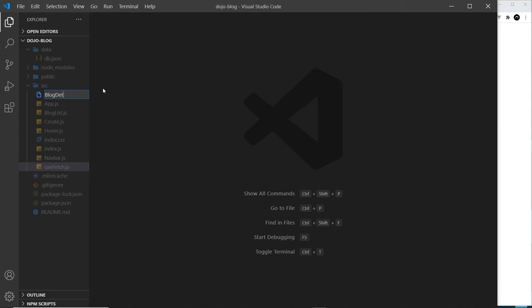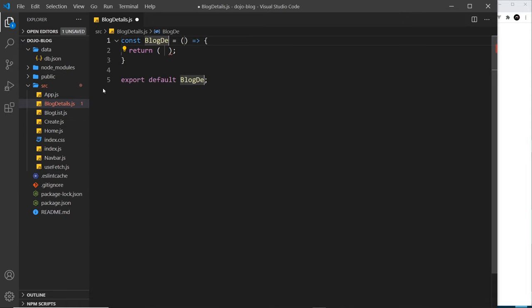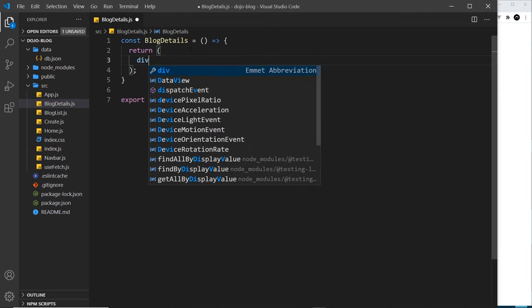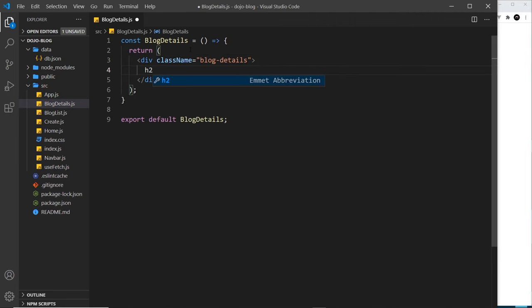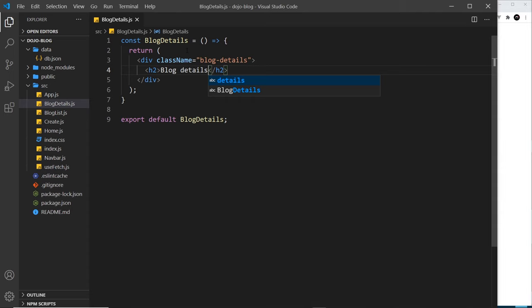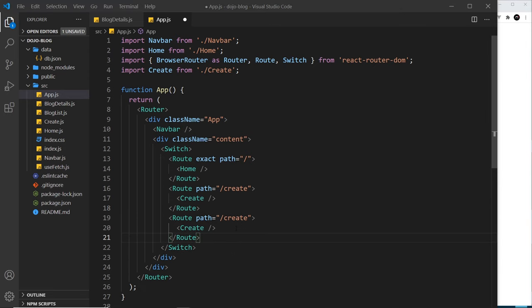We'll create a file called BlogDetails.js with a stateless functional component called BlogDetails. Inside it we'll return a simple template — a div with a class of blog-details containing an h2 that says 'Blog Details'. Now we want to create a route for this in app.js, where we have our routes. The path is going to be /blogs/ followed by whatever the id is.